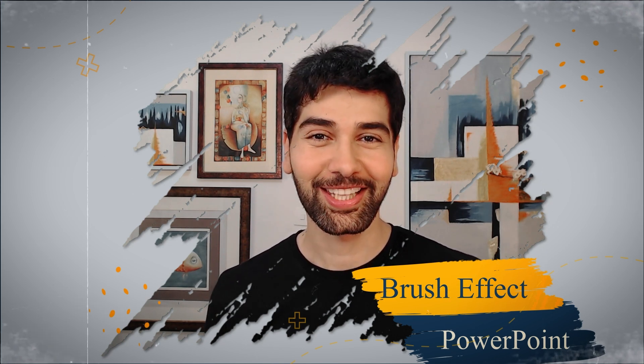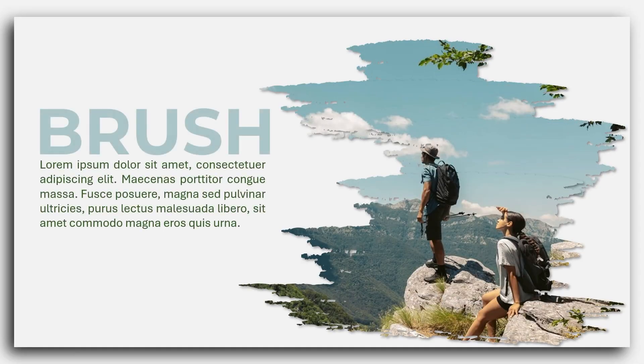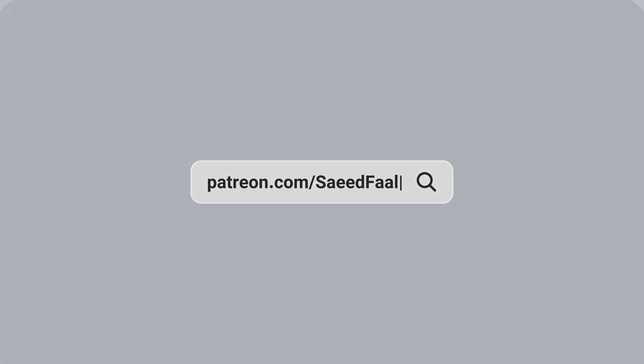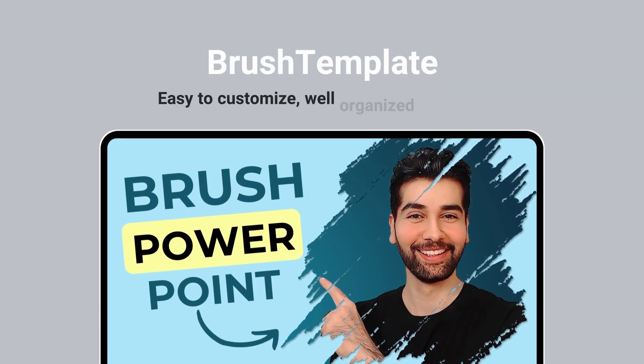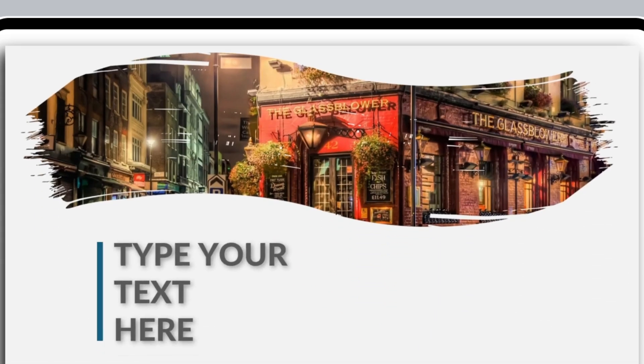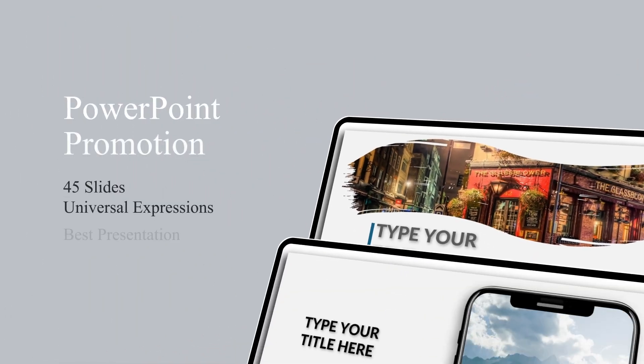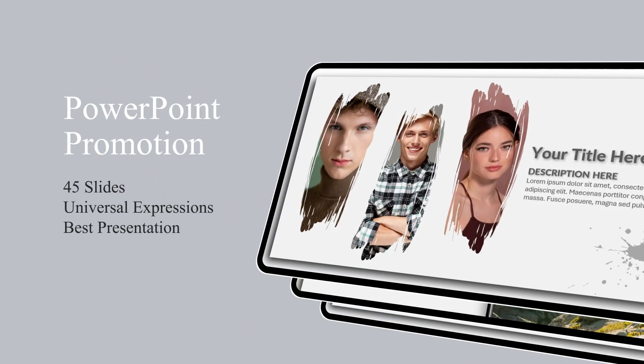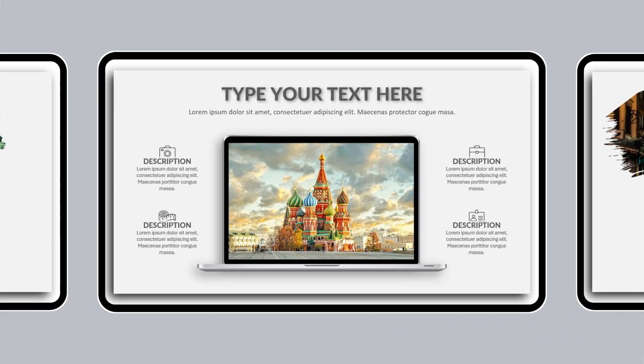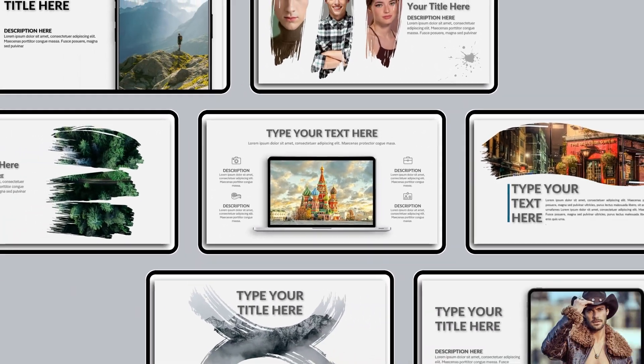First, let's check it out. As I mentioned, you're going to learn how to design this beautiful brush effect in PowerPoint. But the template file is a pitch deck presentation template that consists of 45 slides, and all the slides are fully animated. You can download this template in the description.